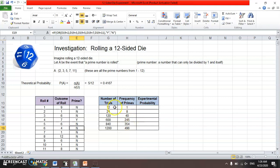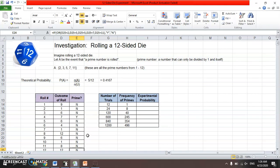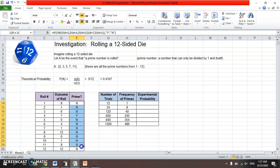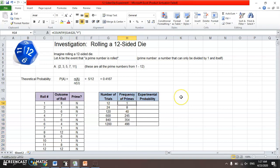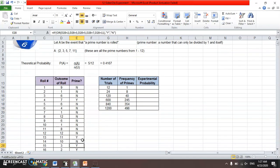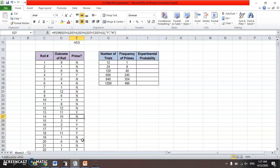In this table, looking at the first twelve trials, a prime only came up once. Then in the first twenty-four trials, eight primes came up. So obviously in the next twelve there were more primes — you can see more 'yes' entries.